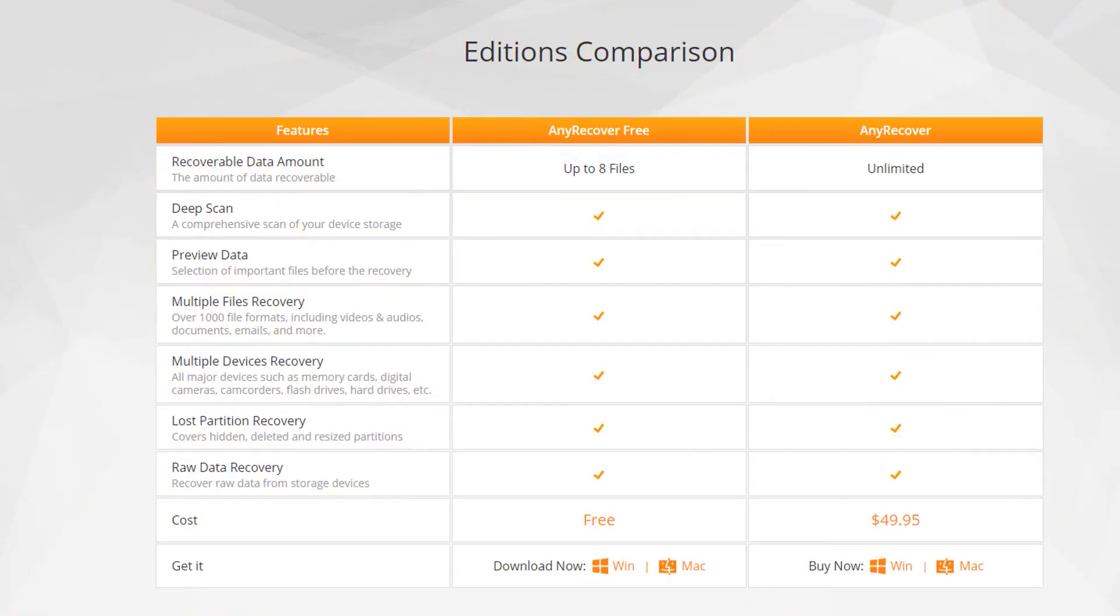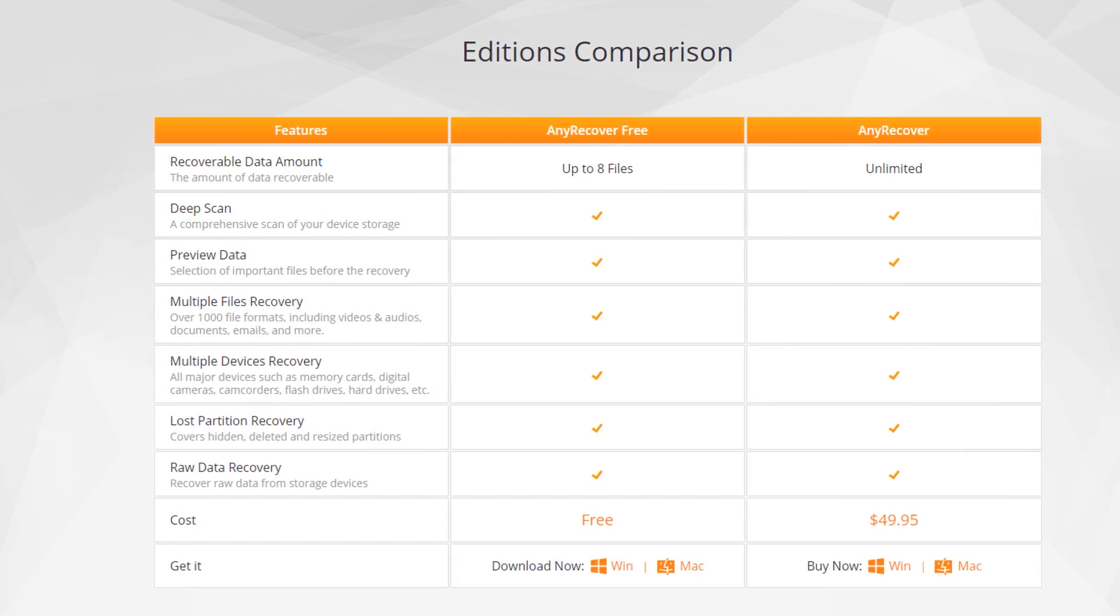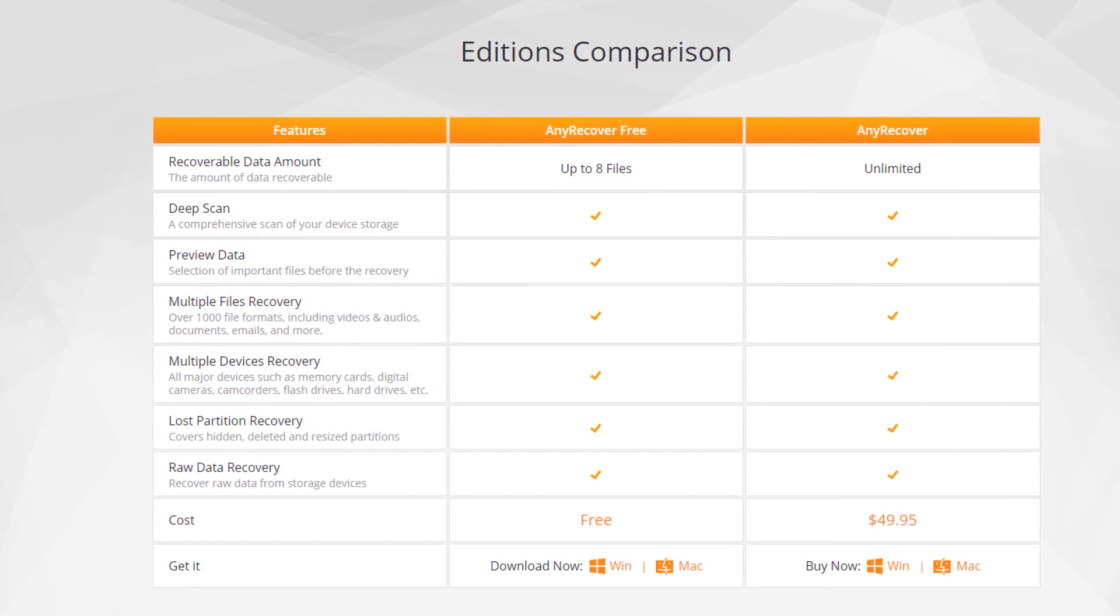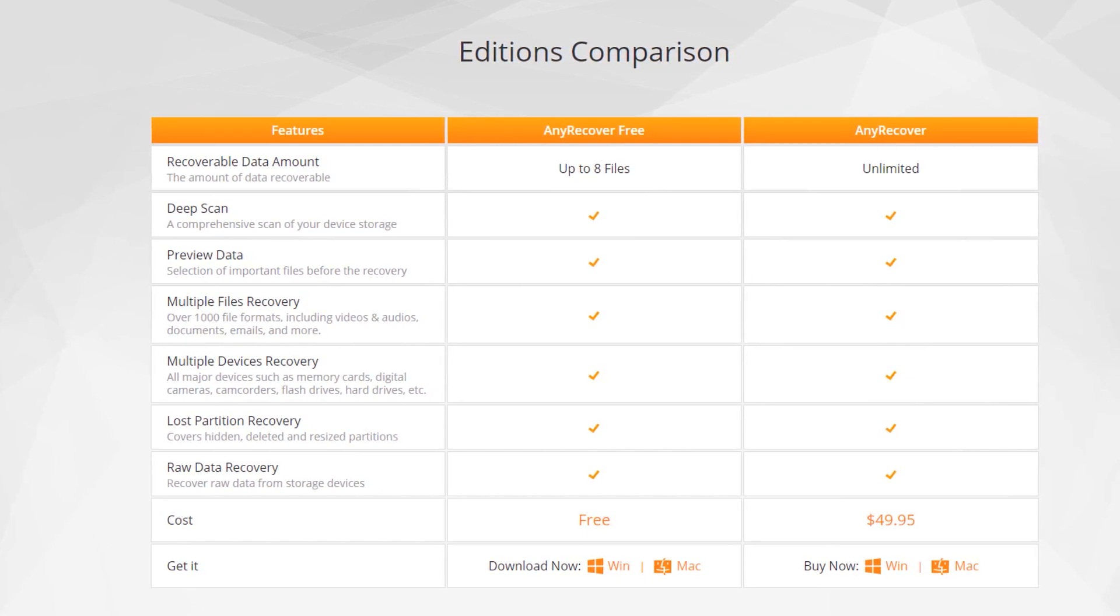Before we test iMyPhone's AnyRecover Data Recovery Tool, let's take a look at the pricing model of this software. This software comes with free, monthly, yearly, and a lifetime plan.